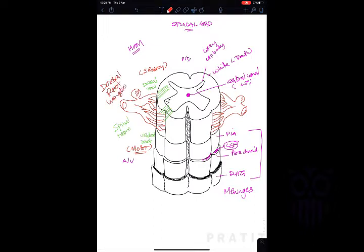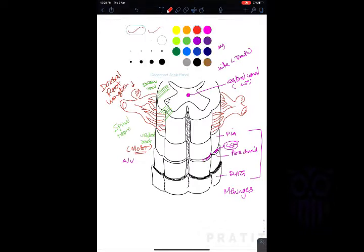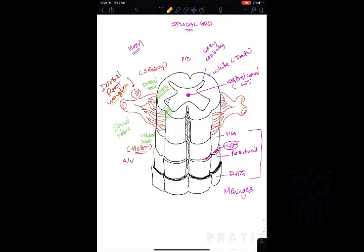The dorsal root ganglion is a collection of cell bodies and contains pseudo-unipolar neurons. Another location with pseudo-unipolar neurons is the mesencephalic nucleus of the trigeminal nerve. The dorsal root ganglion is the main relay center for all sensory fibers coming from different parts of the body.